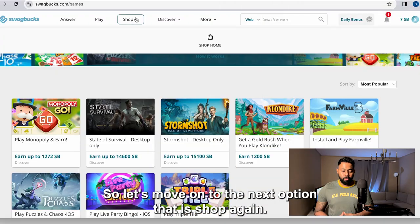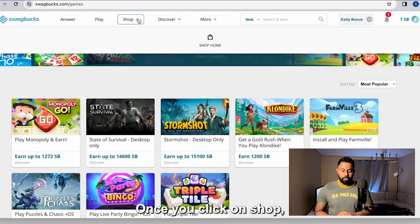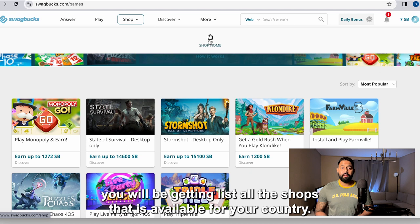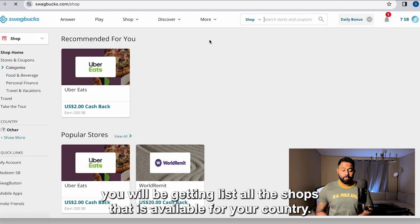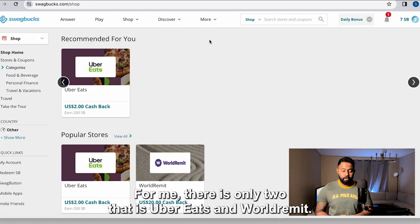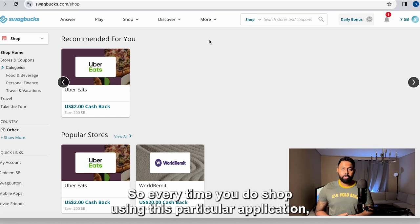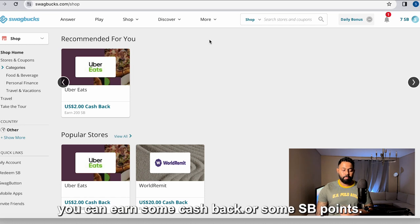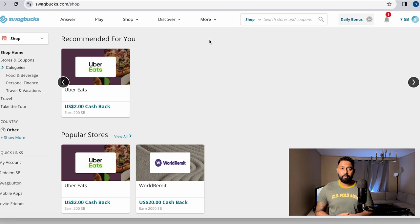Let's move on to the next option — Shop. Once you click on Shop, you get a list of available stores for your country. For this account, there are only two — Uber Eats and World Remit. Every time you shop using this application, you can earn some cashbacks or SB points.